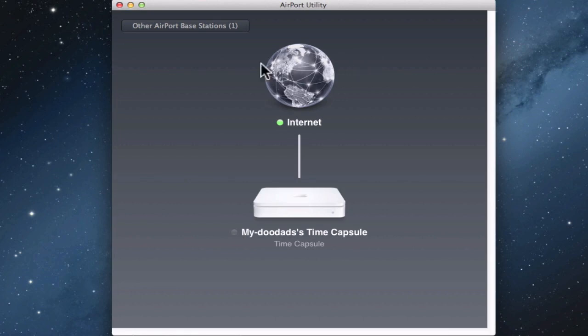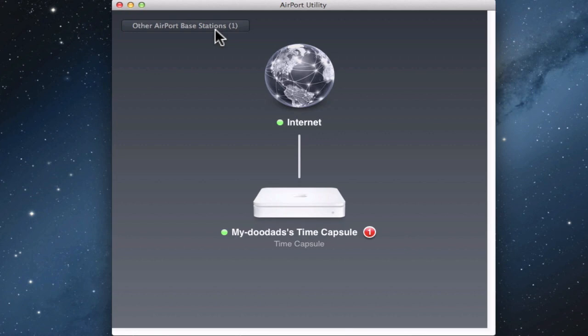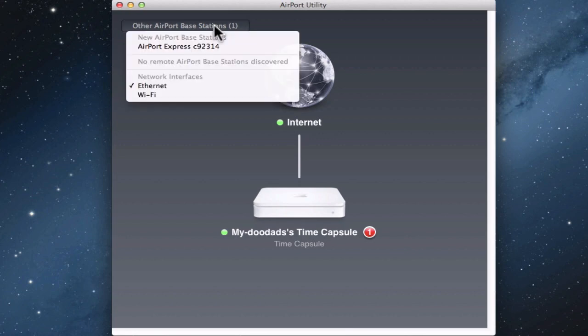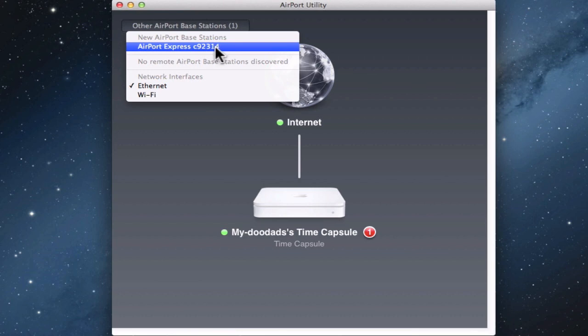You'll notice in the top left-hand corner, we have Other Airport Base Stations. When we click on the link, we're shown a list of new airport base stations and you should find that your Airport Express is listed.